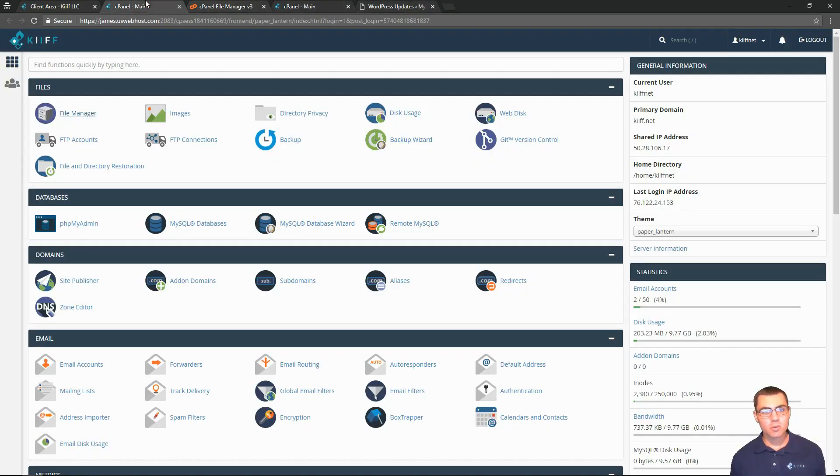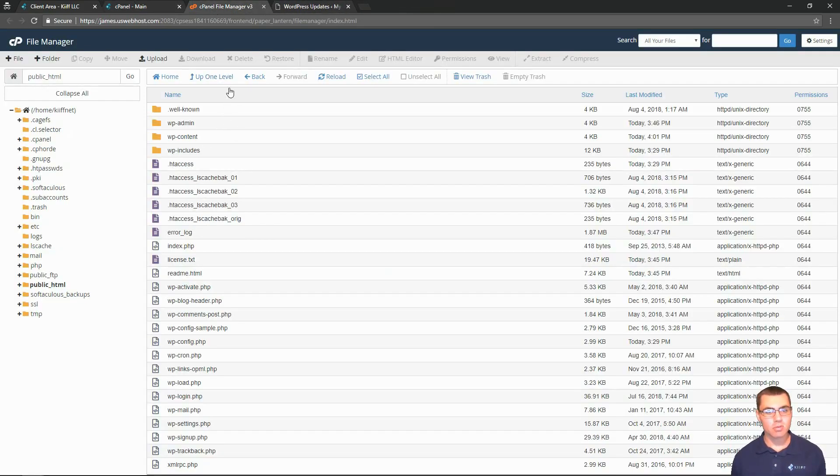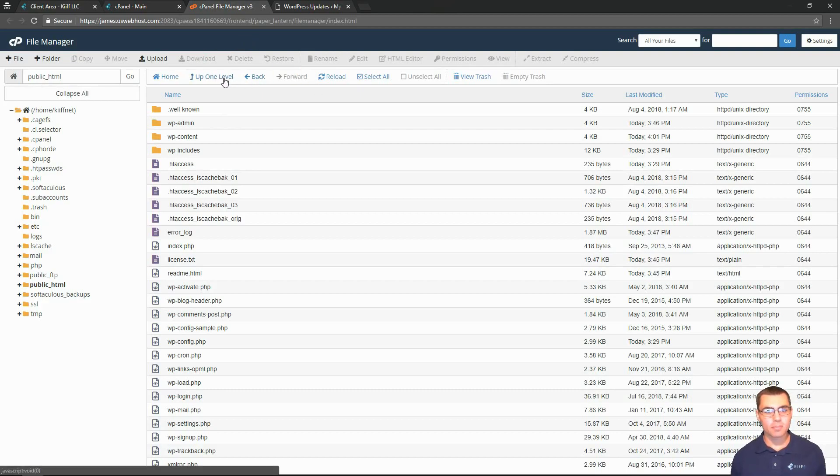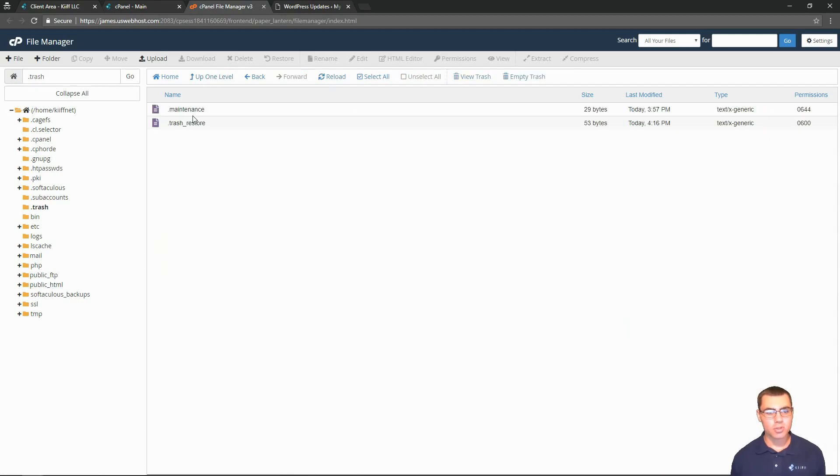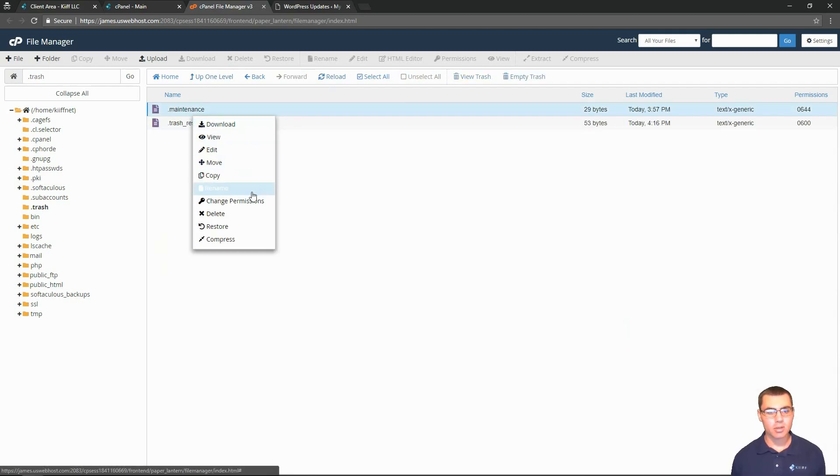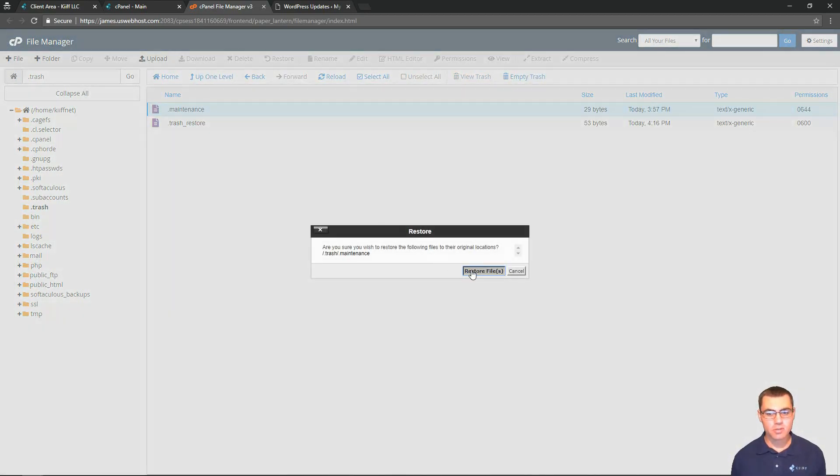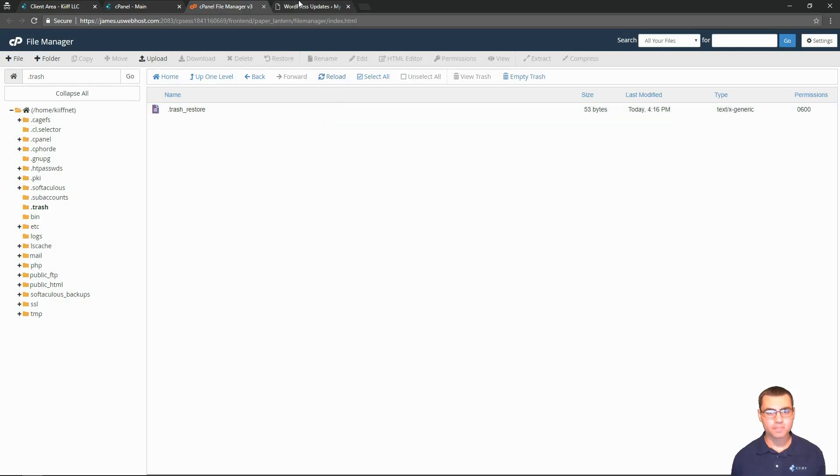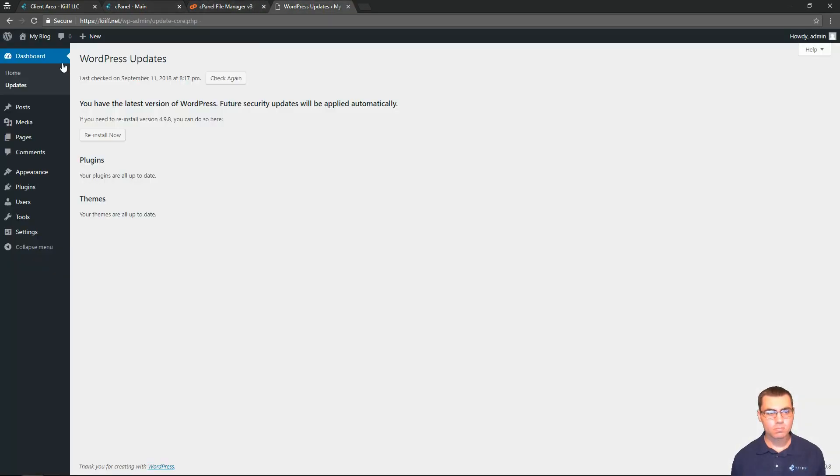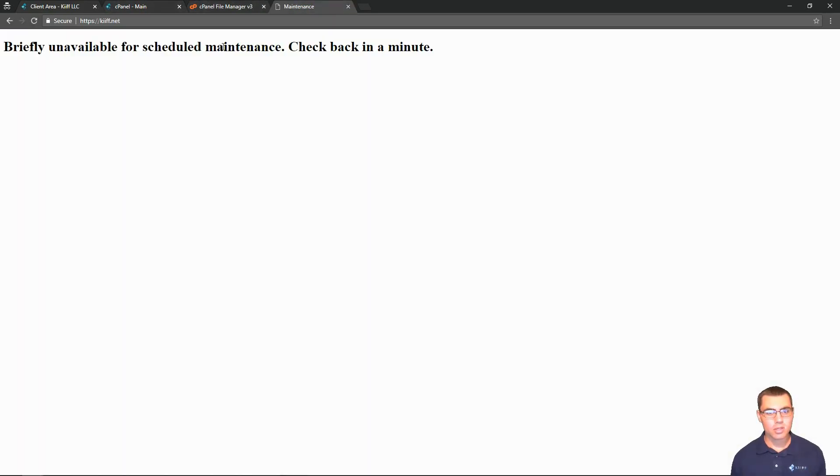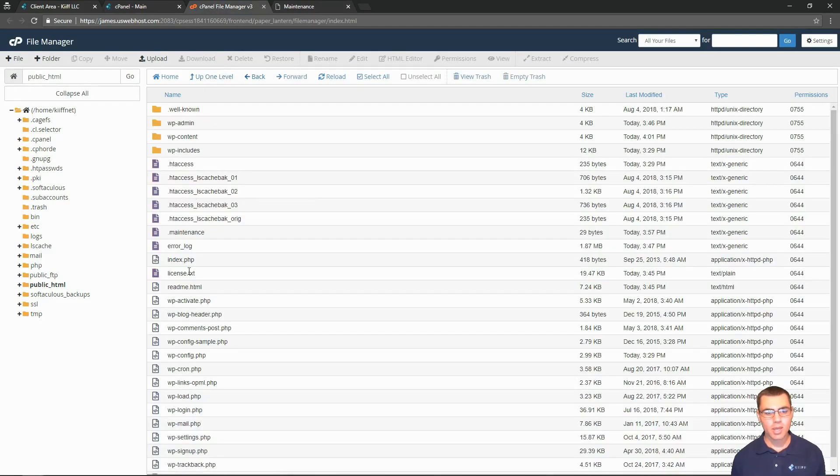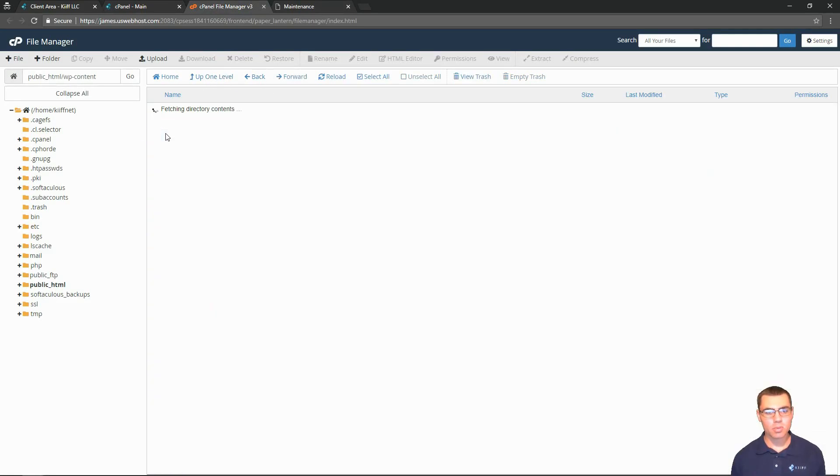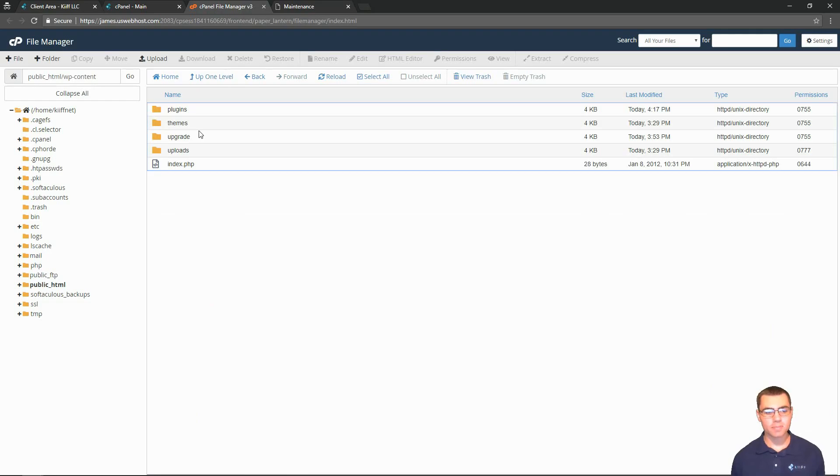I'm going to show you something about WordPress maintenance mode that's a fun little thing: how to change the wording on it. We're going to go into the trash and restore the maintenance file. That should put our website here back into maintenance mode.